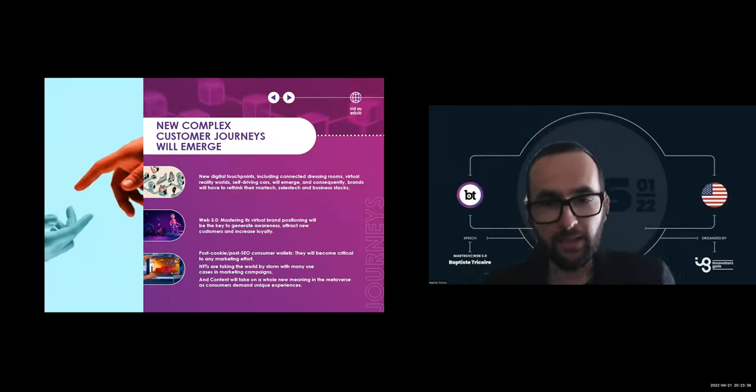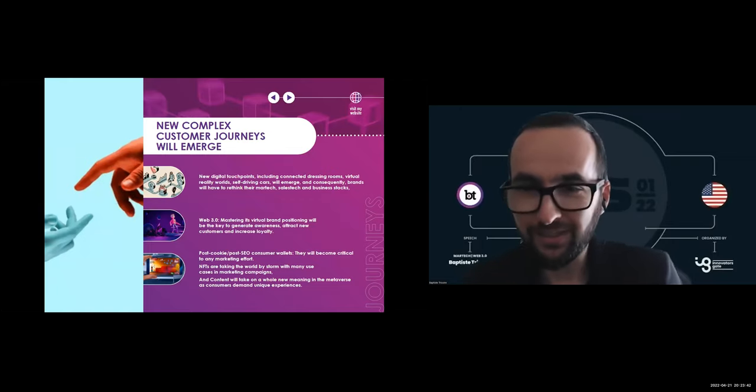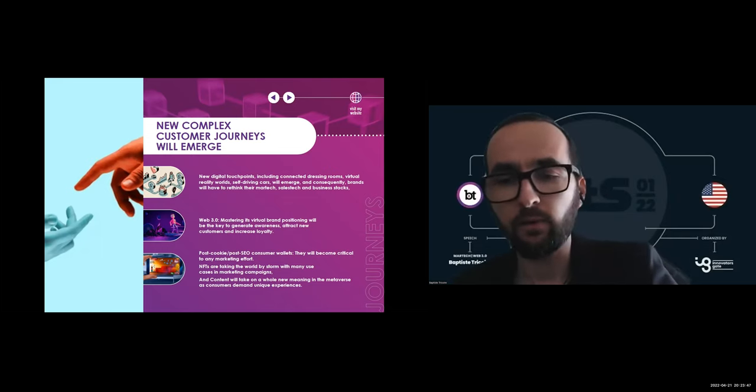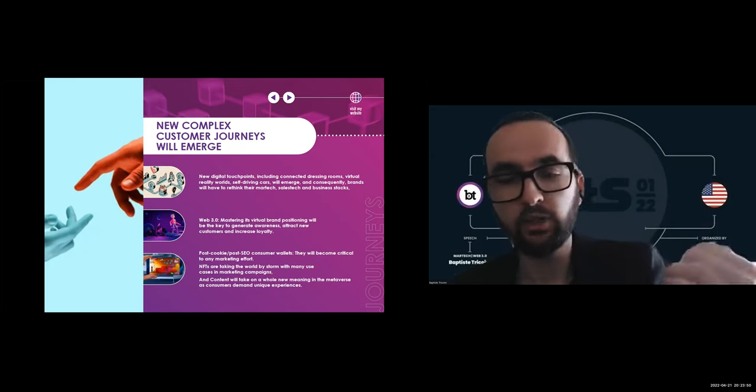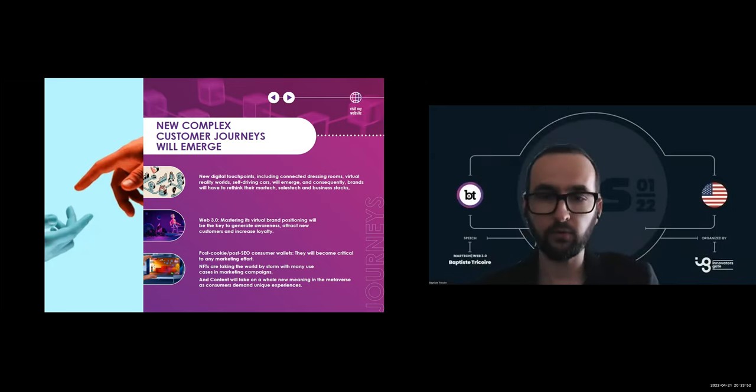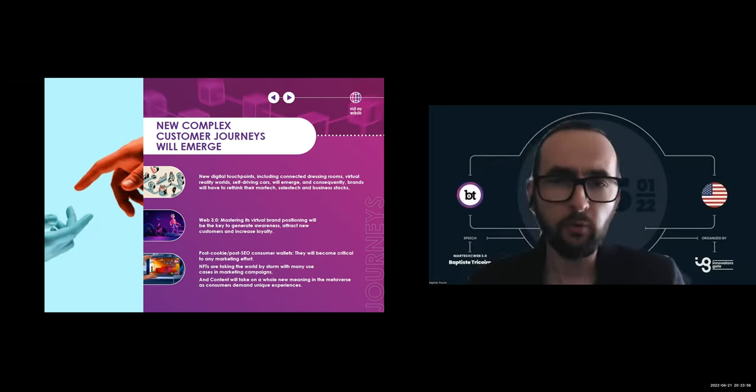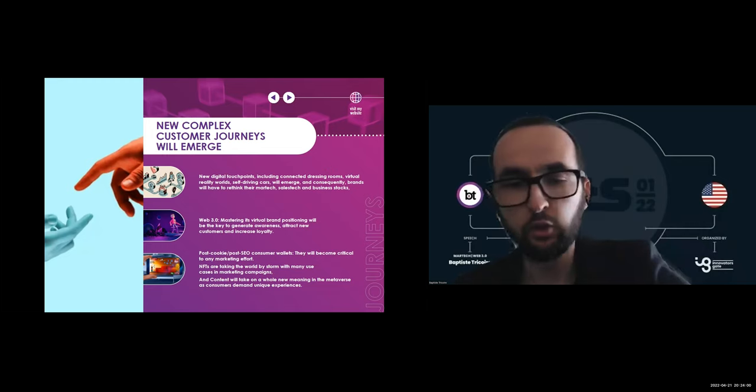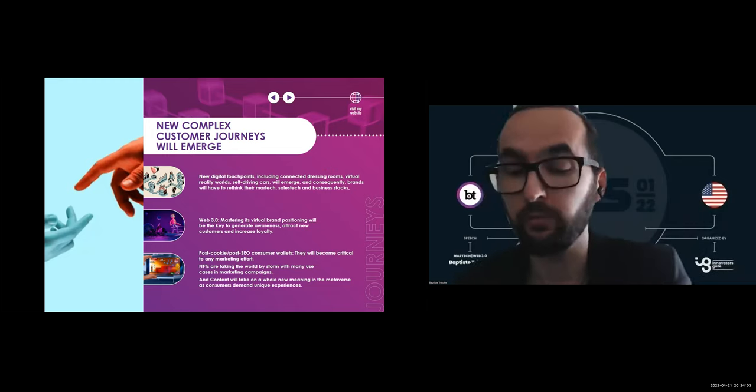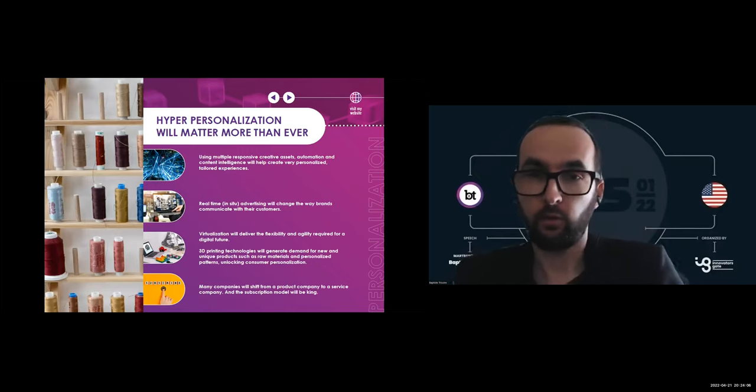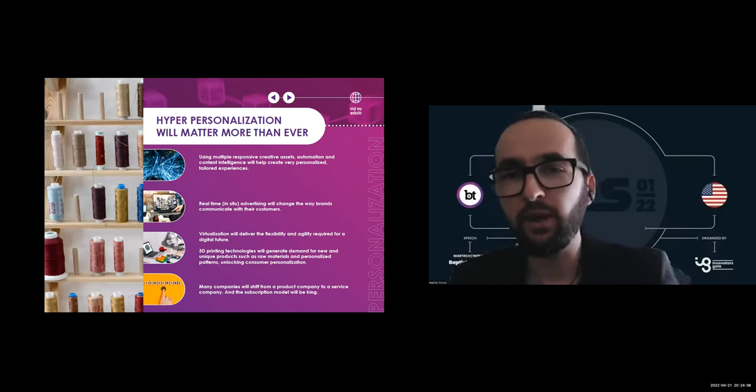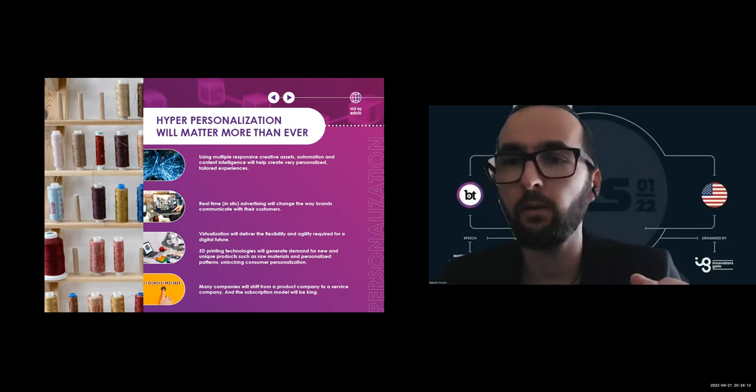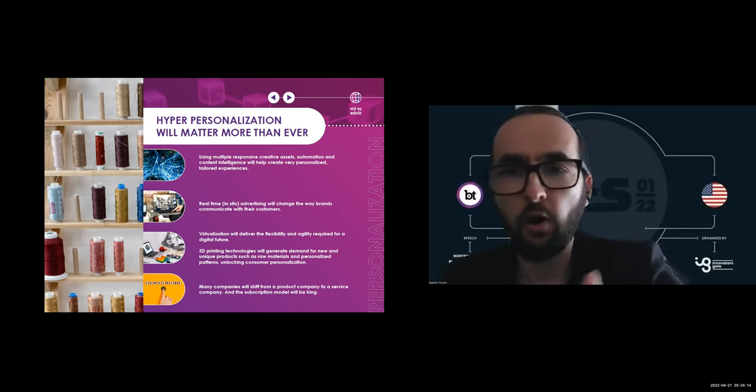As consumers are slowly moving to the Web3 and entering a new immersive market, brand positioning will be the key to generate awareness first, attract new customers, and increase brand loyalty. Web3 is an exciting immersive innovation of new places, new products, and new identities with unlimited marketing opportunities.